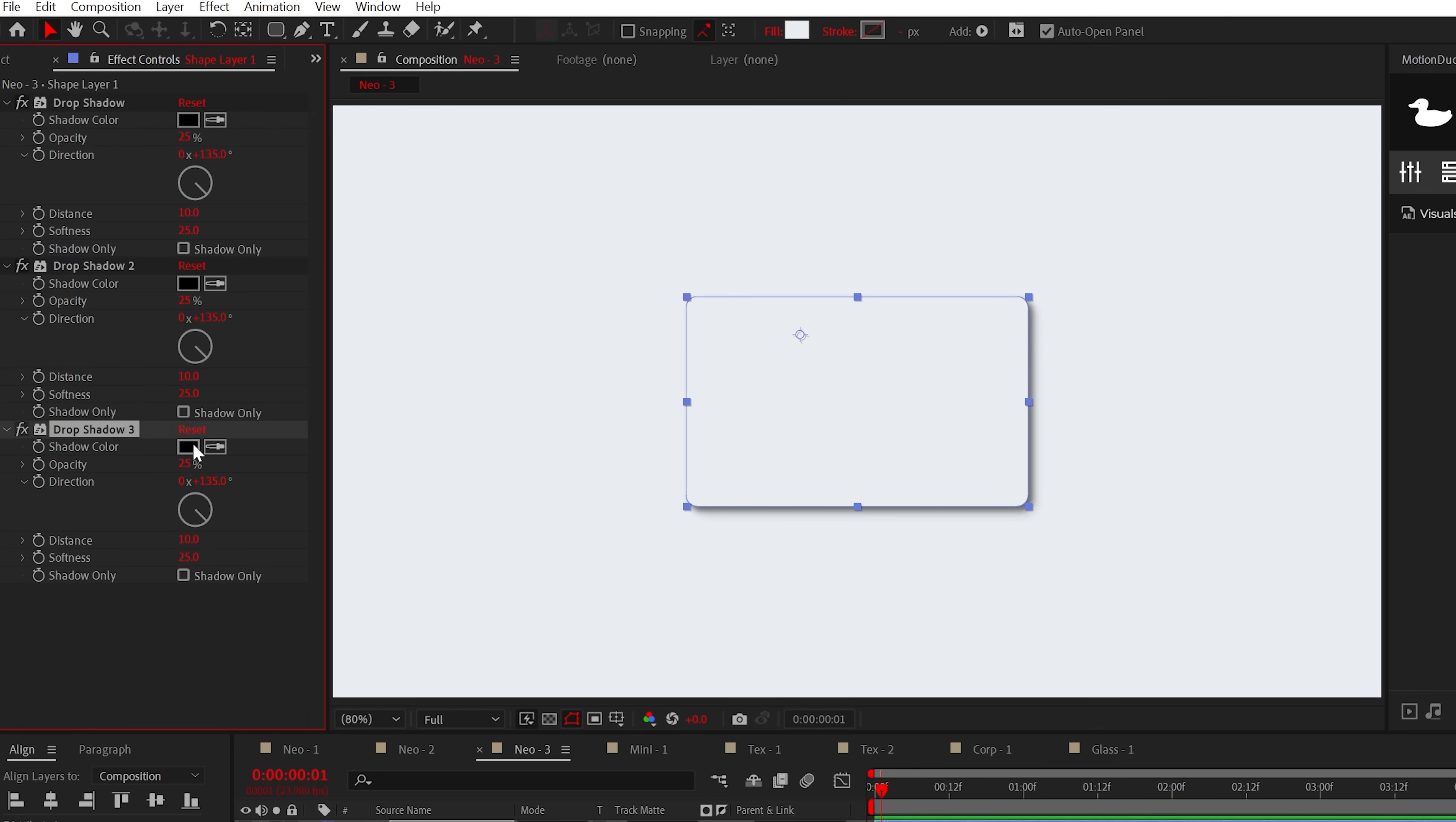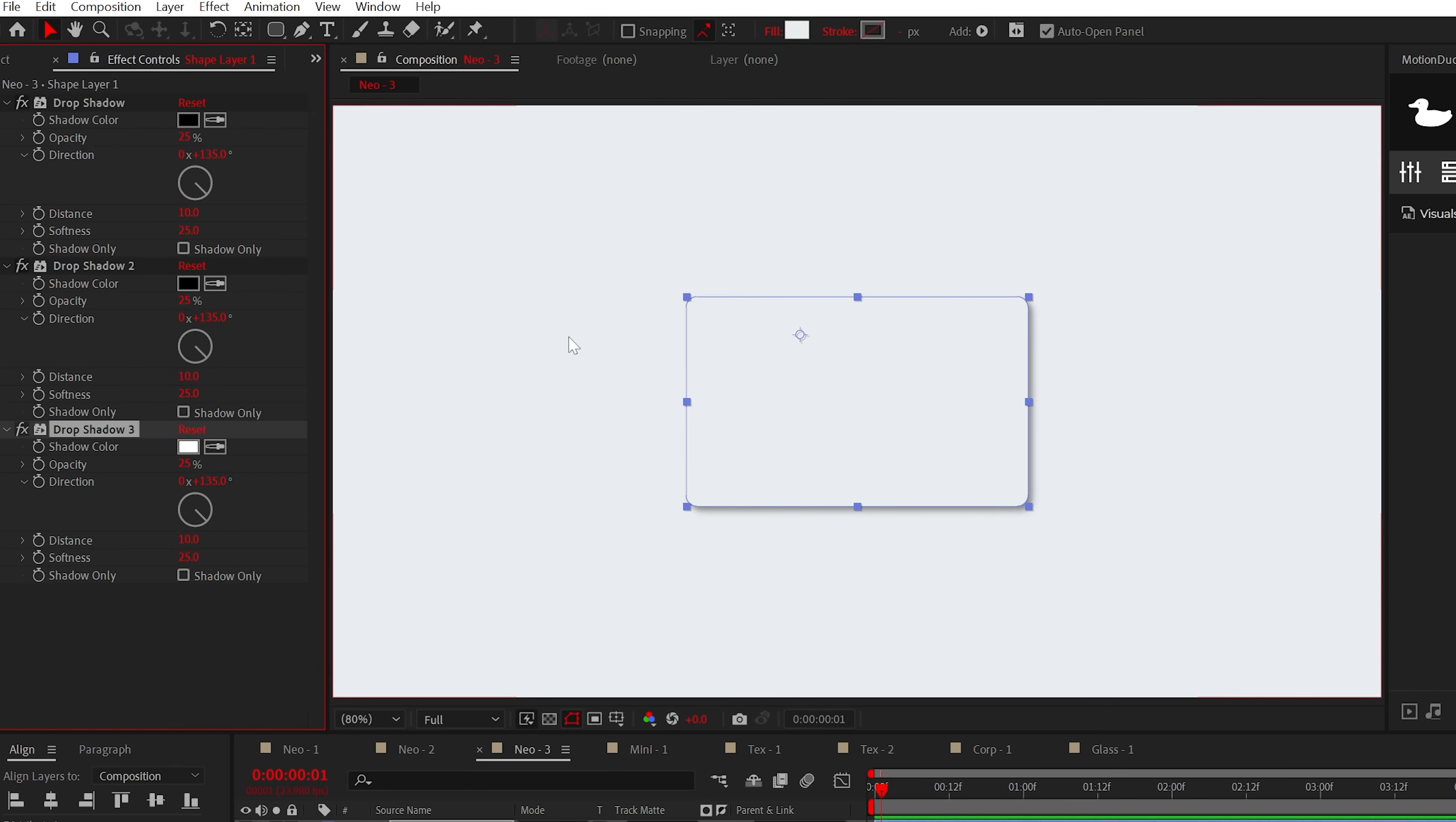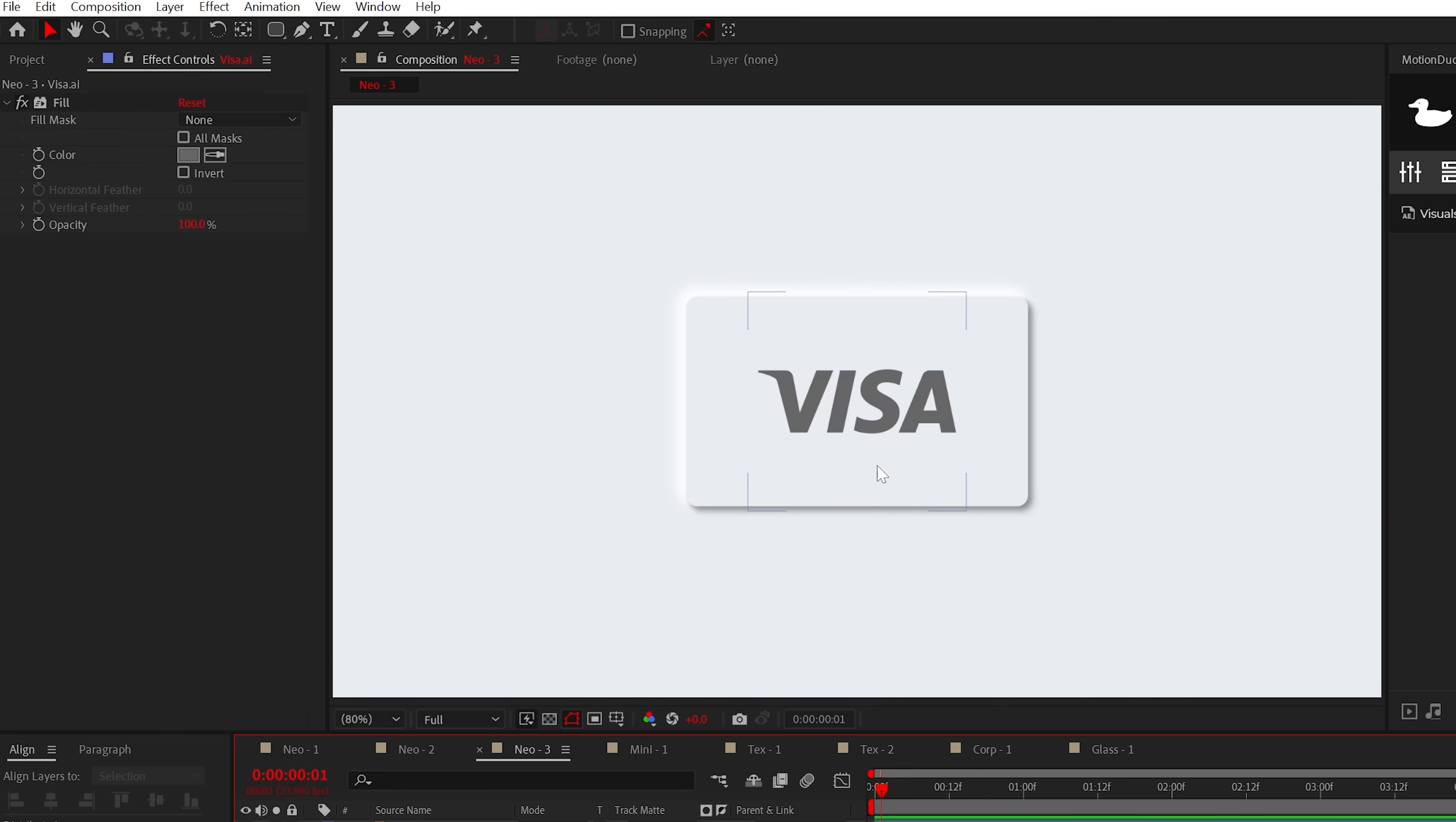And now let's do another duplicate but change the color to white and set the direction to the other side of the graphic. Change the opacity to 100% and the softness to about 50. Then of course do another duplicate. And okay, the drop shadows are complete.